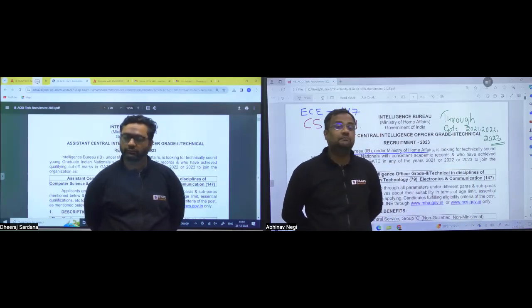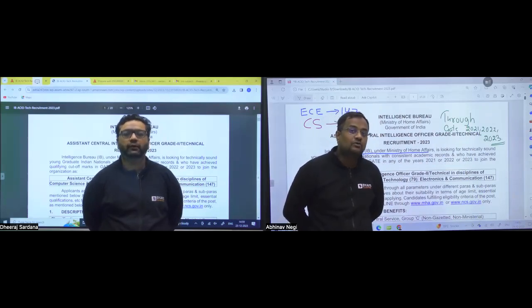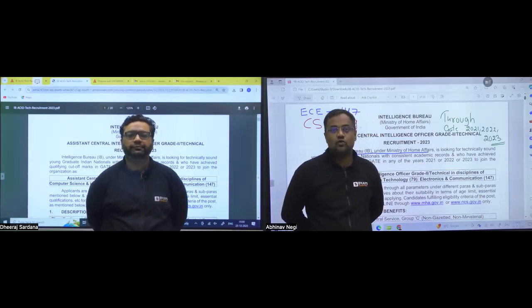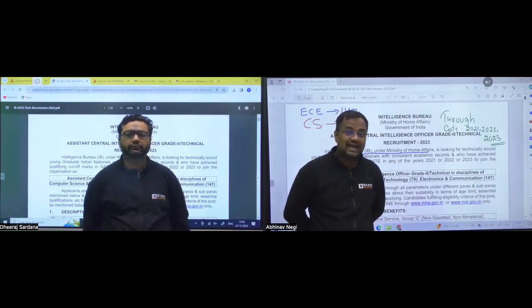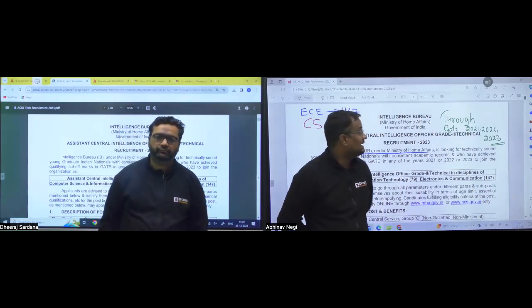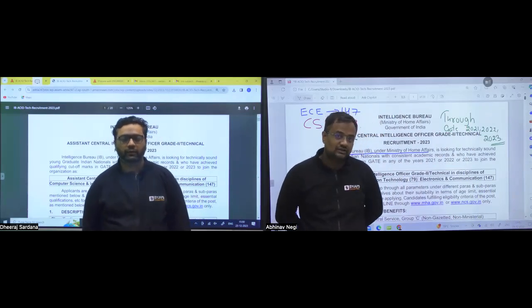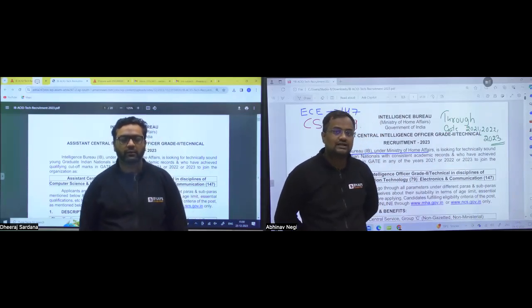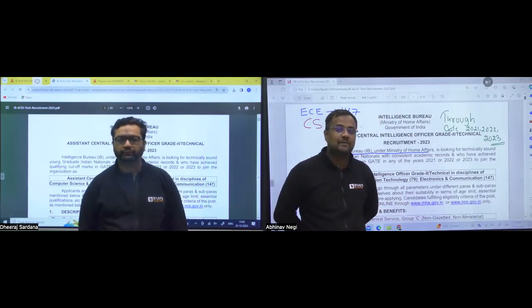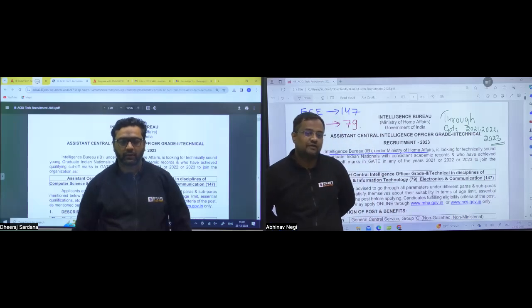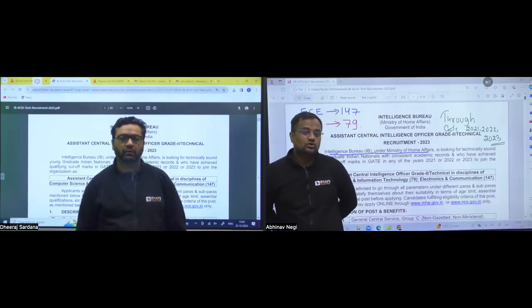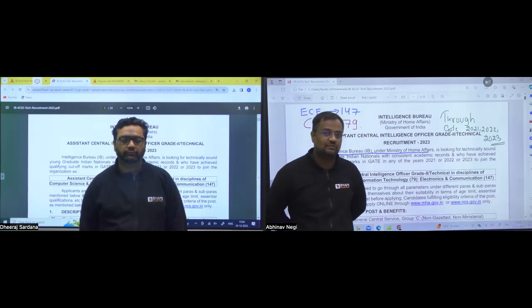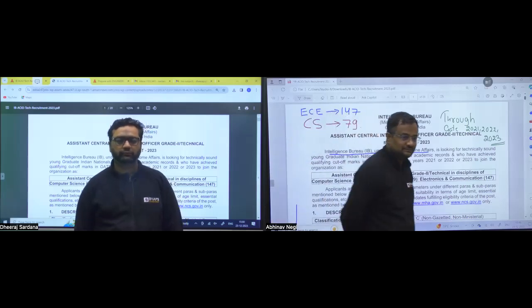And let me tell you guys, this time, the post in the IB, that is Ministry of Home, has been through the GATE score for GATE 2021, 22 and 23. So there will be a selection process through GATE score followed by interview and then a combined merit list will be there for the final selection. All the details, me and Dheeraj sir will be telling you in this session.